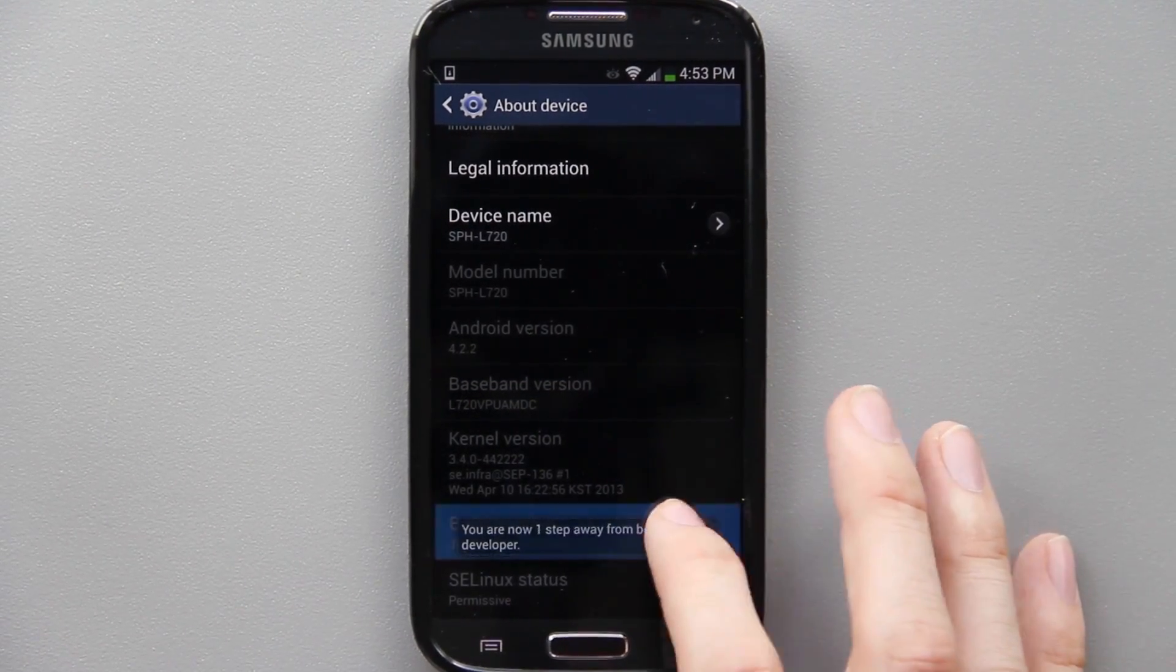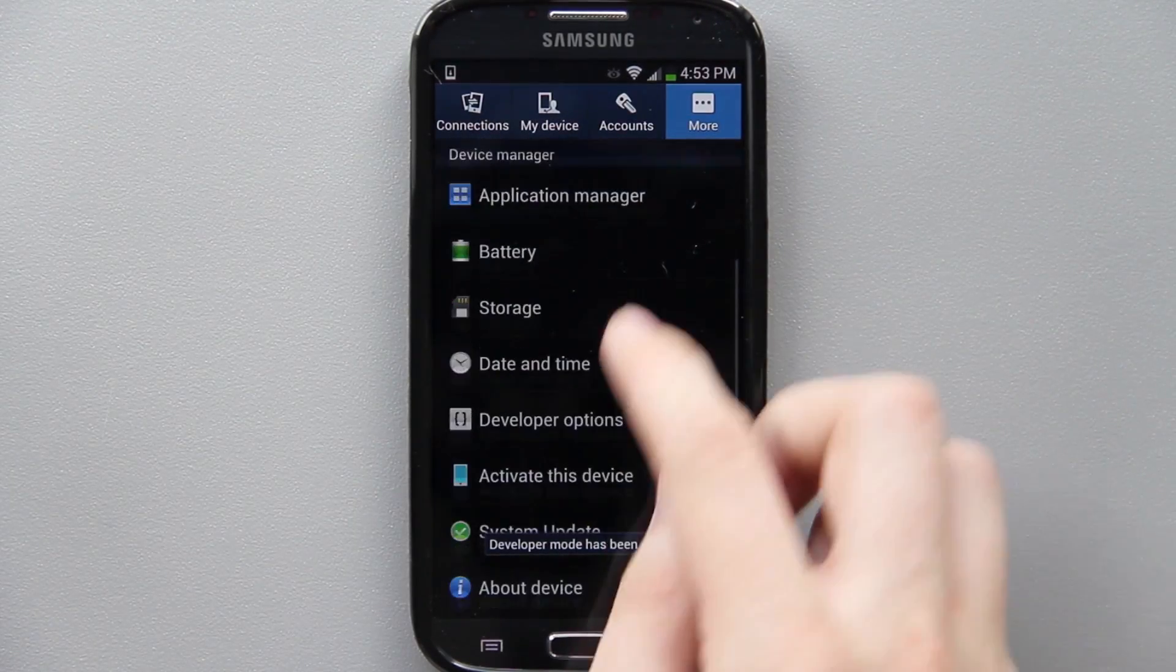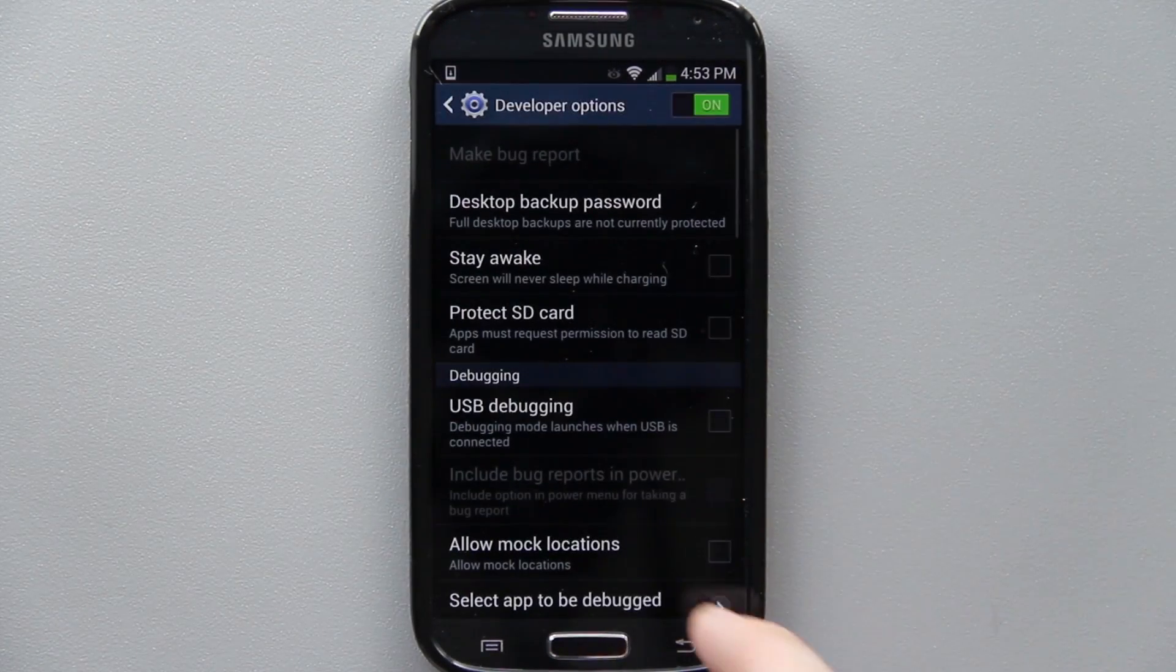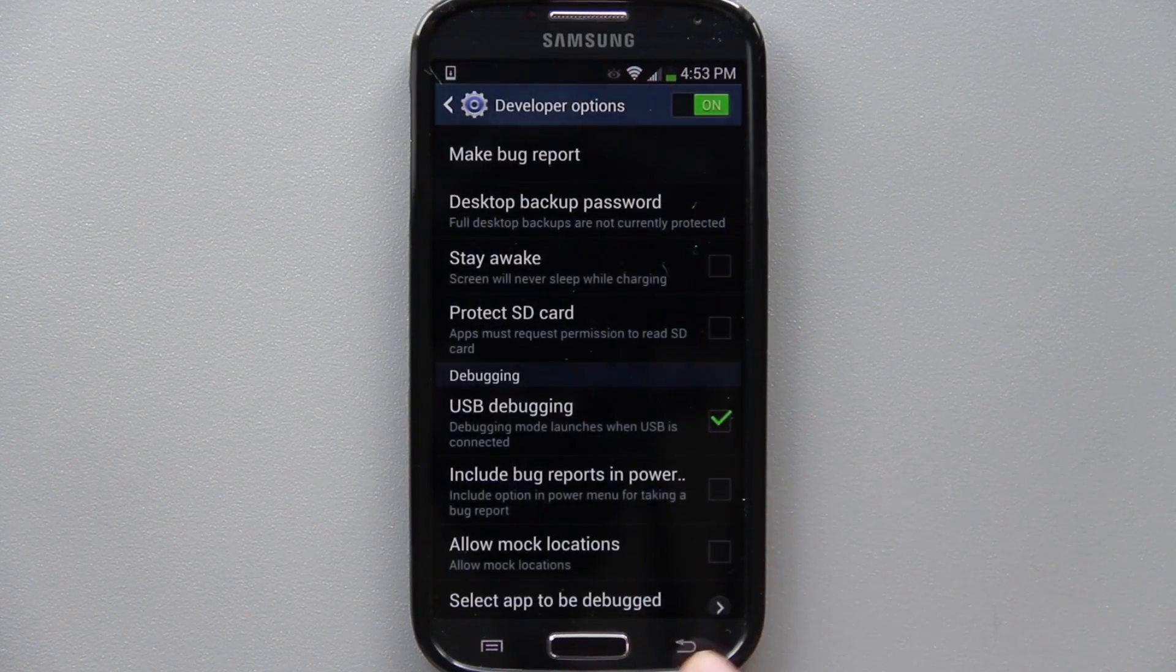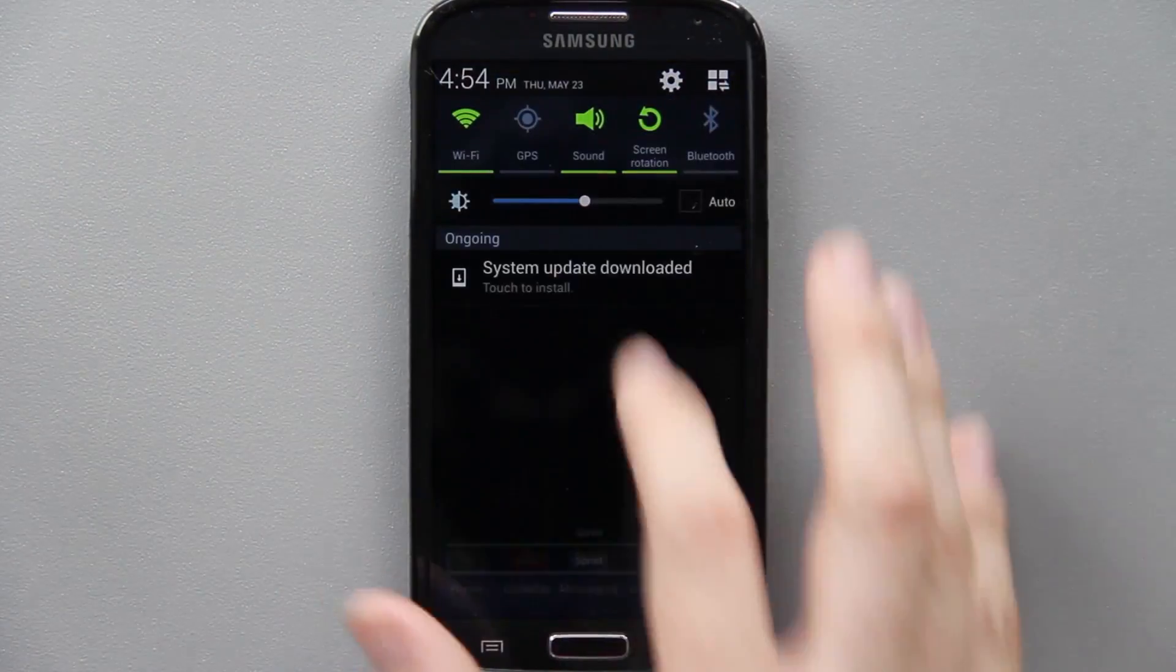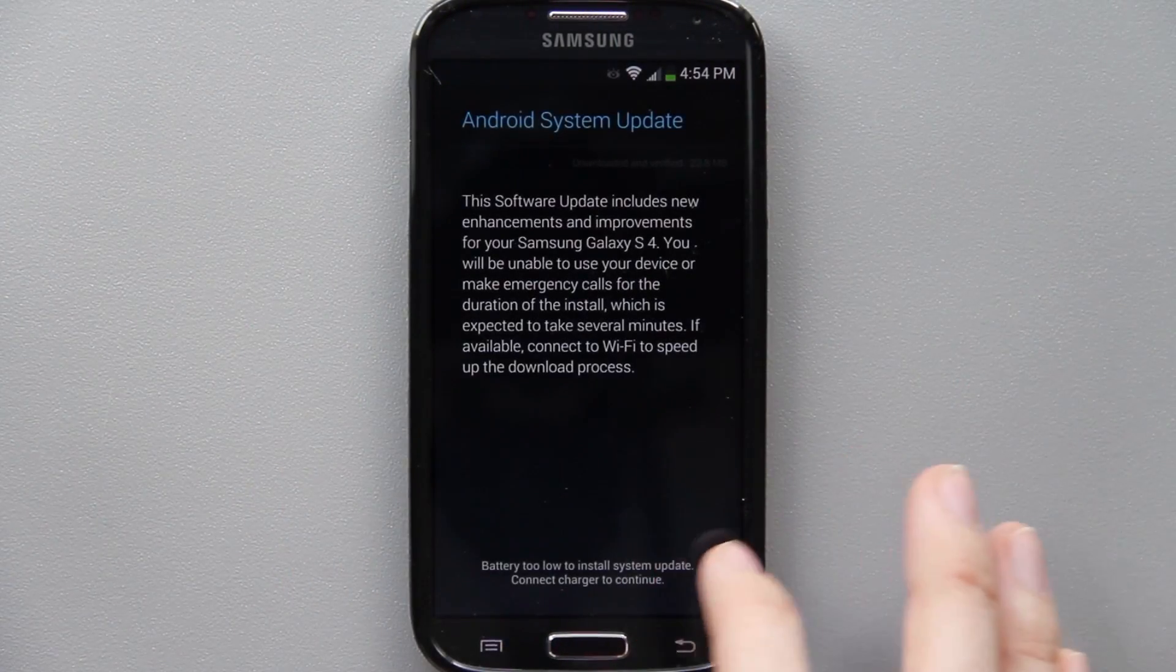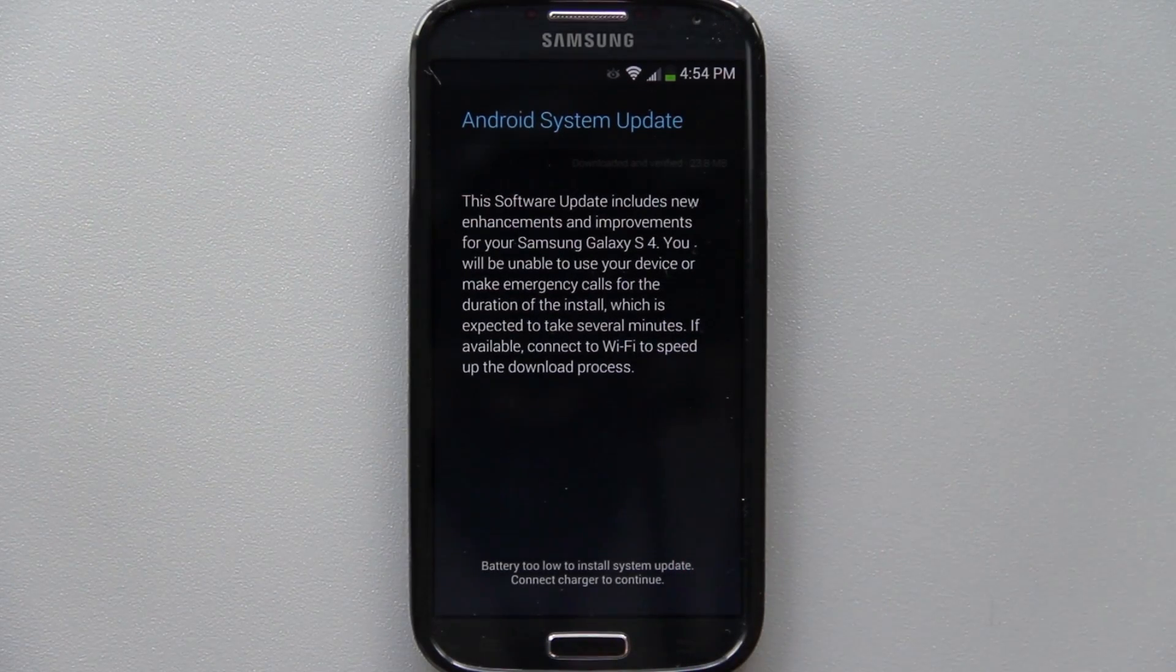You'll see that we are on MDC baseband and MDC build. On the build number we'll just keep tapping it. Now when we go back we'll see Developer Options and Android debugging enabled.